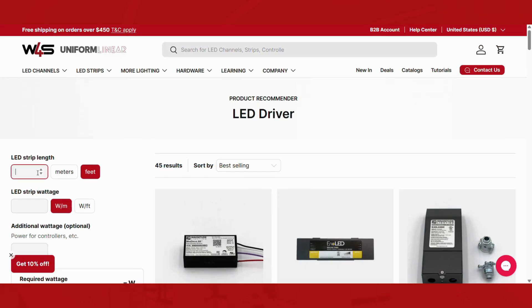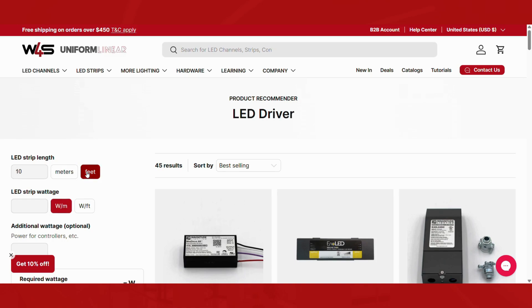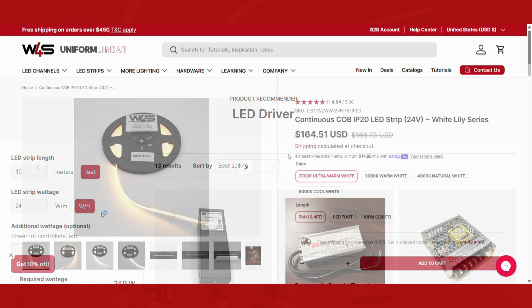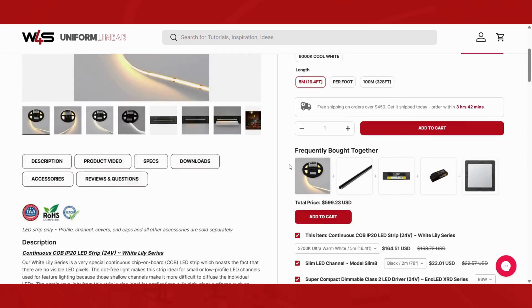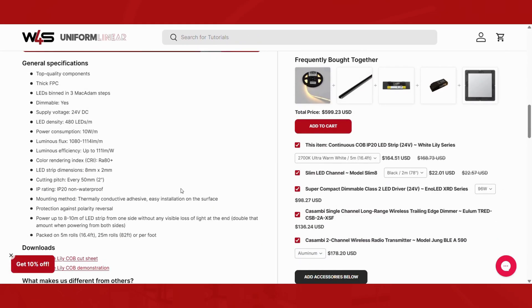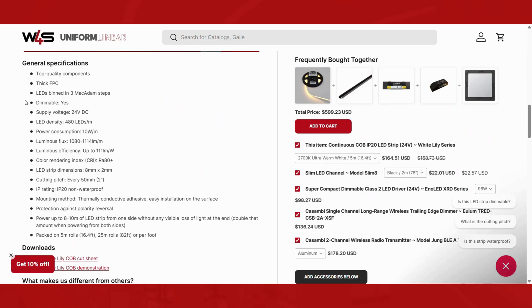Start by entering the total length of your LED strip you plan to power, either in meters or feet. Next, input the wattage per meter or per foot of your LED strip. If you're unsure about your strip's wattage, you can usually find this information on the product page or packaging where you purchased it.